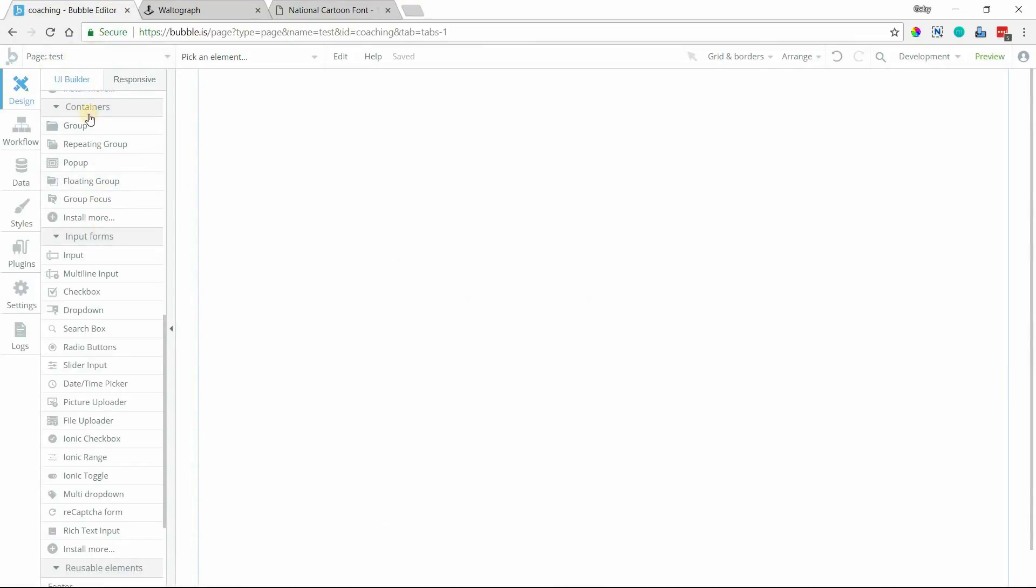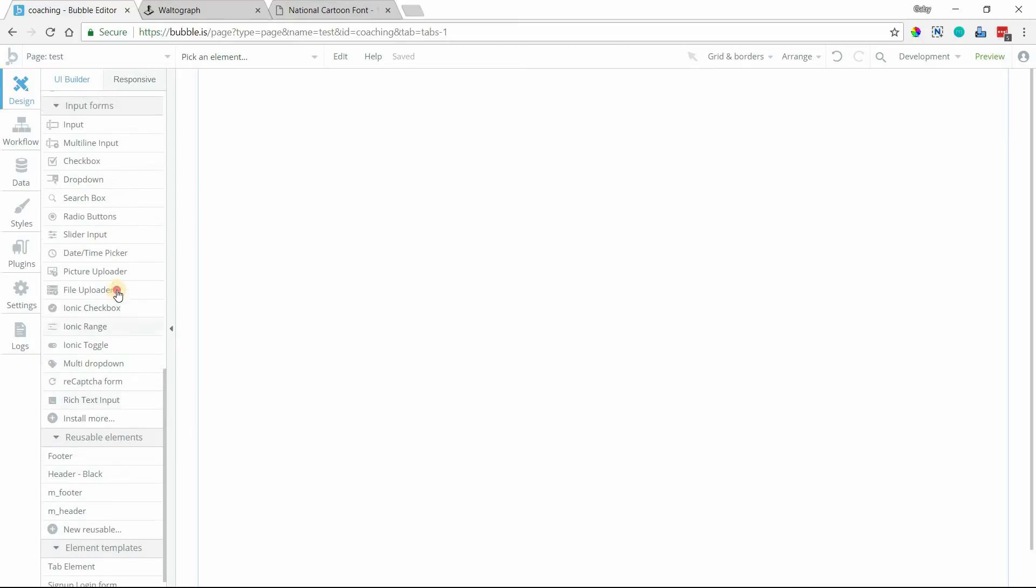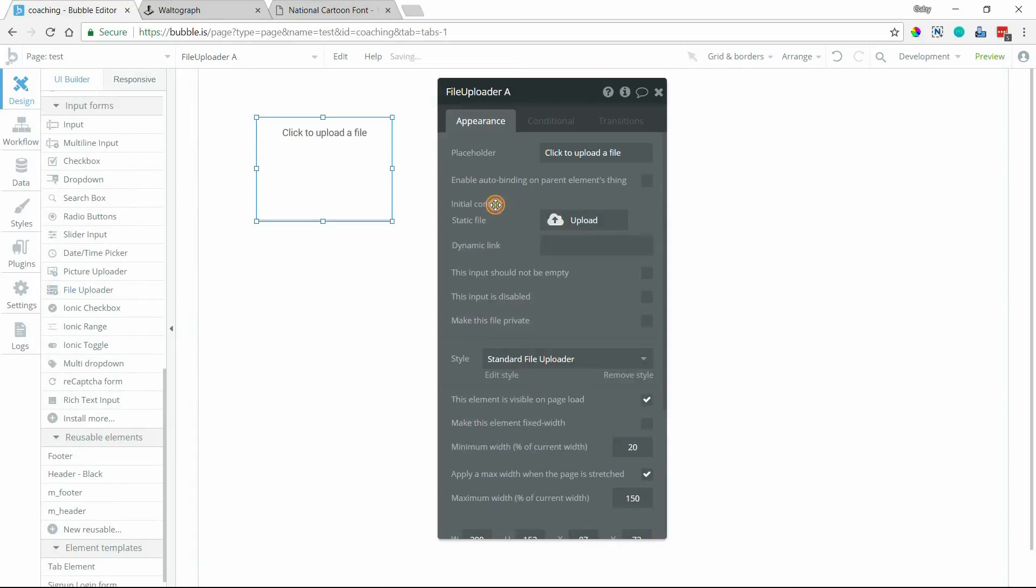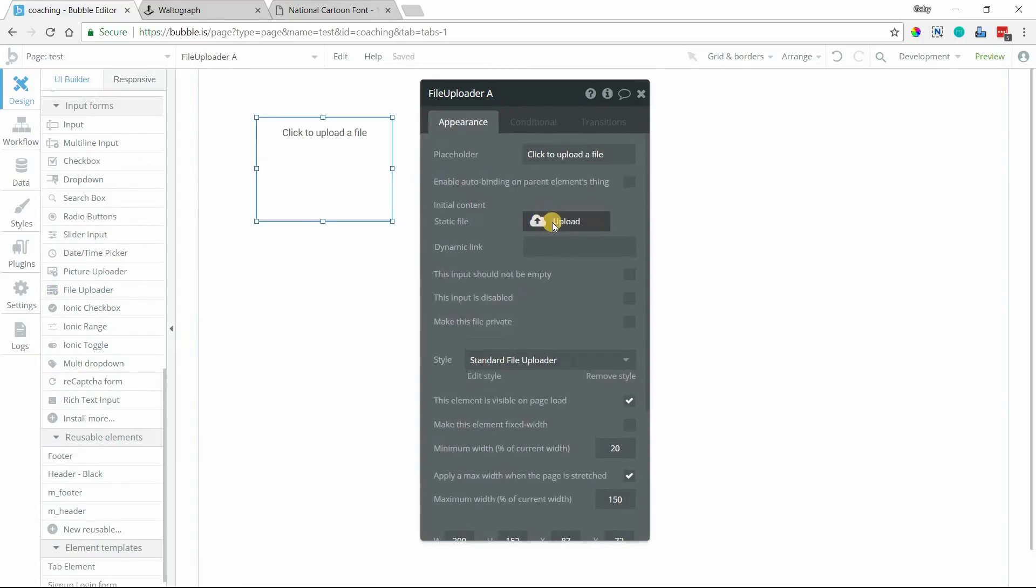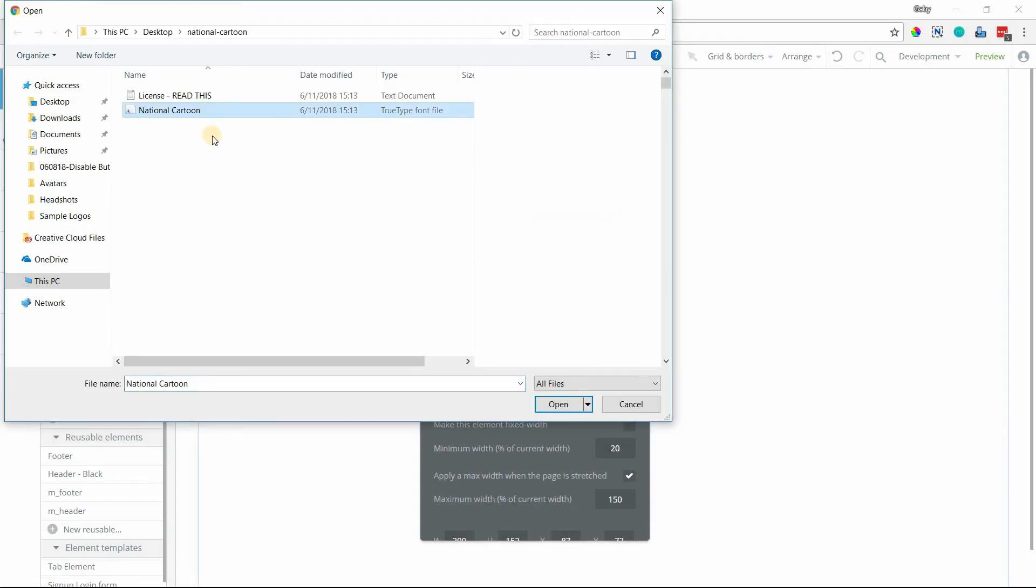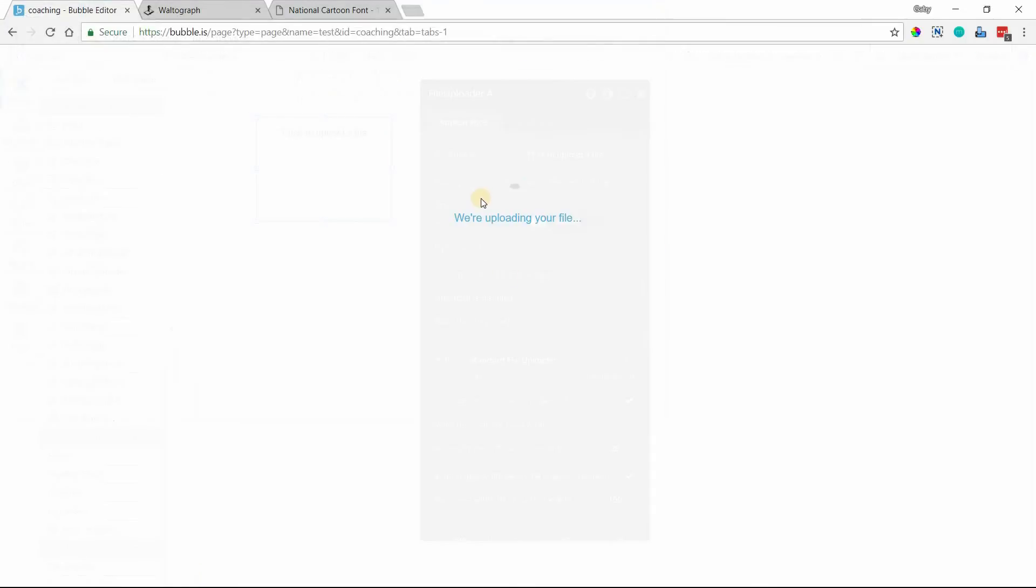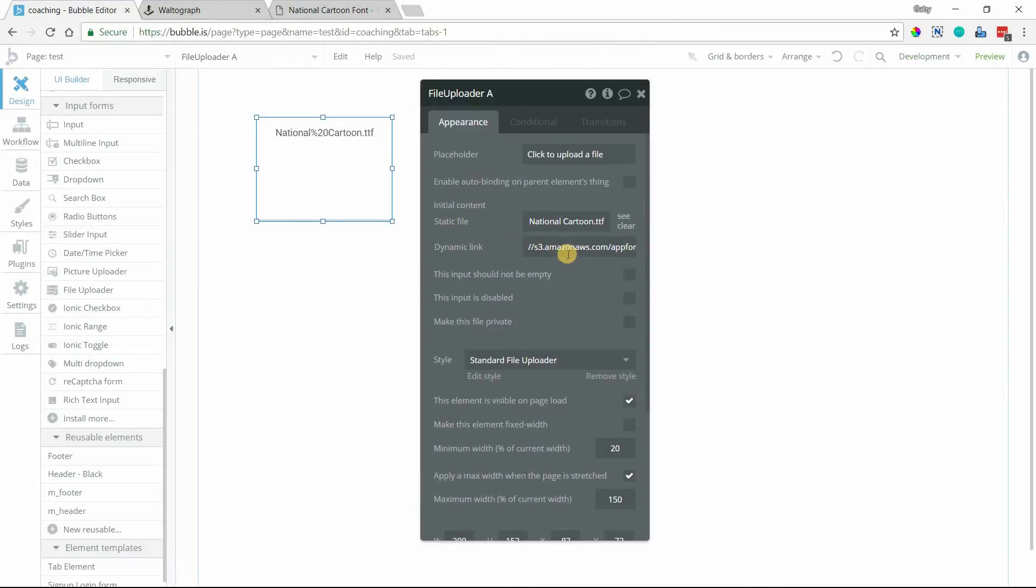So just on a test page somewhere, put a file uploader element to your page, just anywhere there. And then we're going to upload a static file to this element here. Really what we're looking for is just the URL for the hosted file once it's been uploaded to Bubble. So I'll grab this file here. This is my .ttf file. And now I have a link that I can grab. So I'm going to copy that.